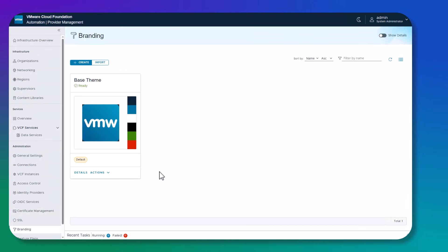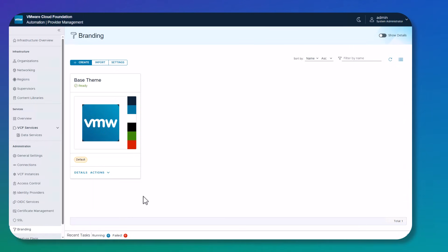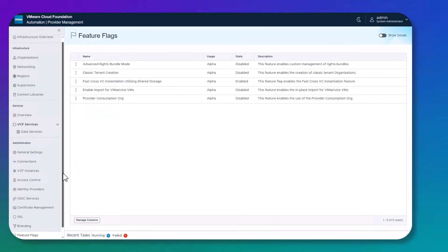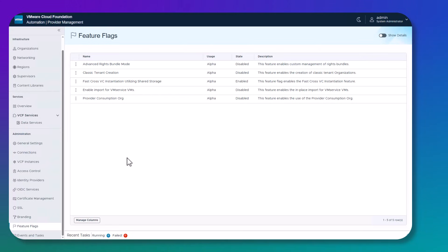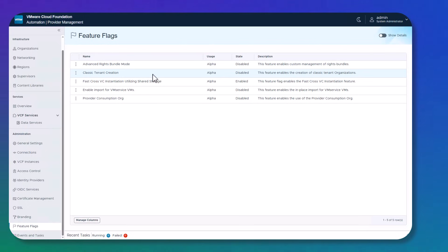Branding is a very easy one. You can use the base theme or you can create or import pre-existing themes. And once these themes for branding are configured, you can assign them to specific tenants. Feature flag is a menu item that we have where we can activate or deactivate certain features. We will see in future videos how we're going to activate the provider consumption org and activate the ability to create VM apps org, which we will talk about in detail in the next videos.